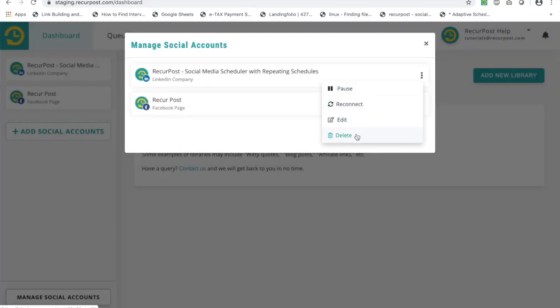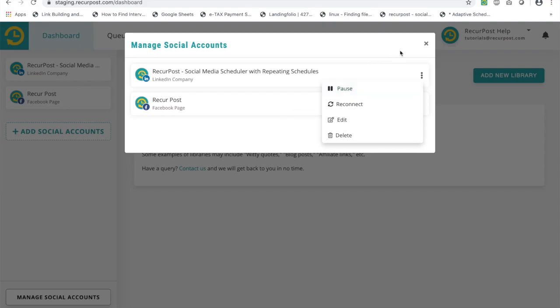Finally, if you want to remove an account because you're running out of your quota of accounts that you can add in your plan, you can delete it from here. That's about it guys. If you have any questions, let us know. Thank you.